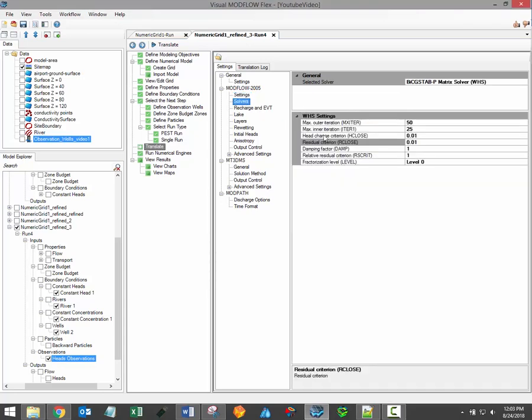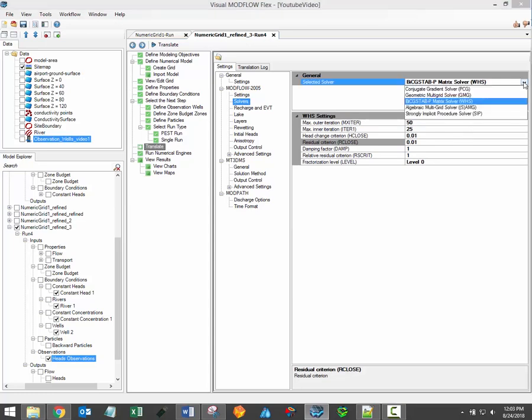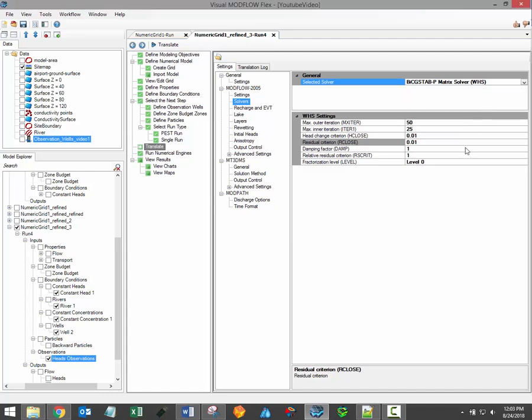Under the solvers node, you will find all of the information relating to the selected solver. A solver is the specific algorithm used by ModFlow to solve the system of groundwater flow equations. Please note that most of the ModFlow engines supported by Visual ModFlow Flex support the use of five different solvers. The settings associated with these different solvers are frequently very similar.